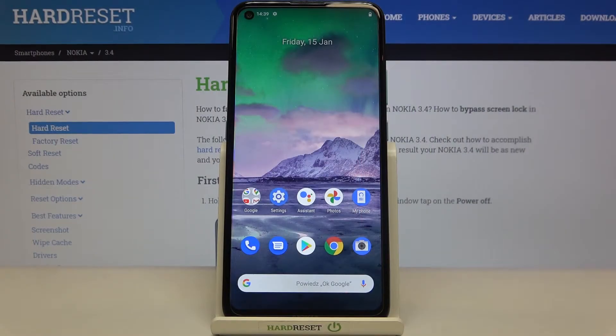Hi everyone! Here we've got Nokia 3.4 and let me share with you how to reset network preferences on this device.